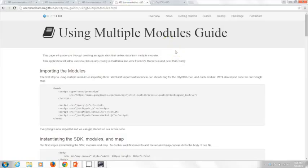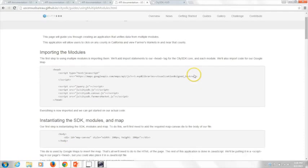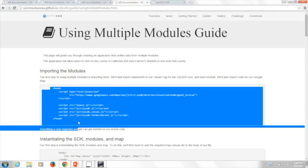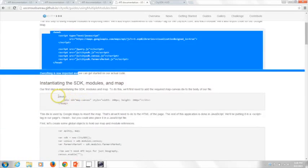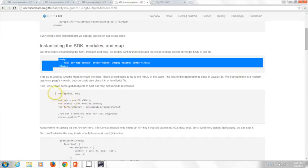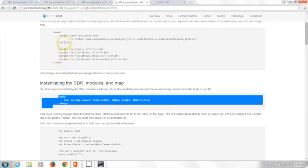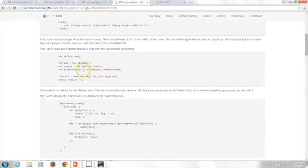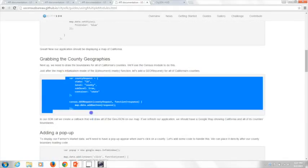We have a modules guide that walks you through how you can build an example like what we just saw. This particular guide uses USDA farmers market data and walks through step by step how you would import the modules, instantiate the modules, set up the variables, and configure mapping capabilities — in this example using Google Maps, though it could be Leaflet or another mapping tool of your choice. Here is the key request to the CitySDK.